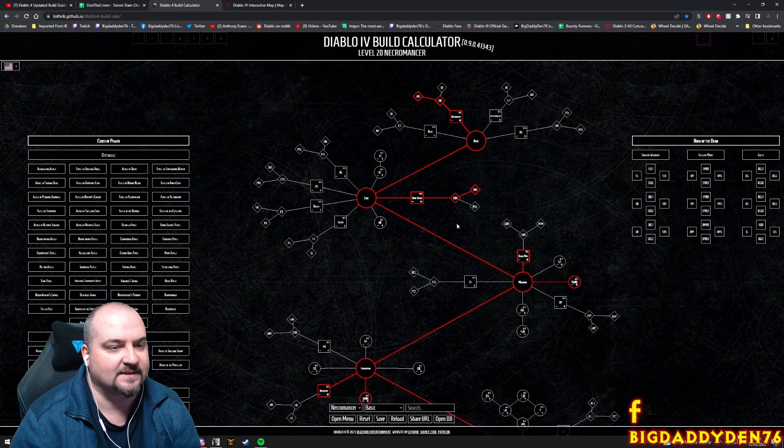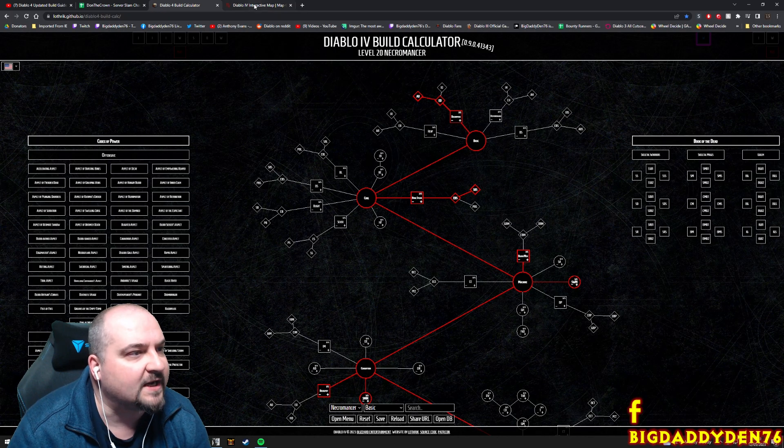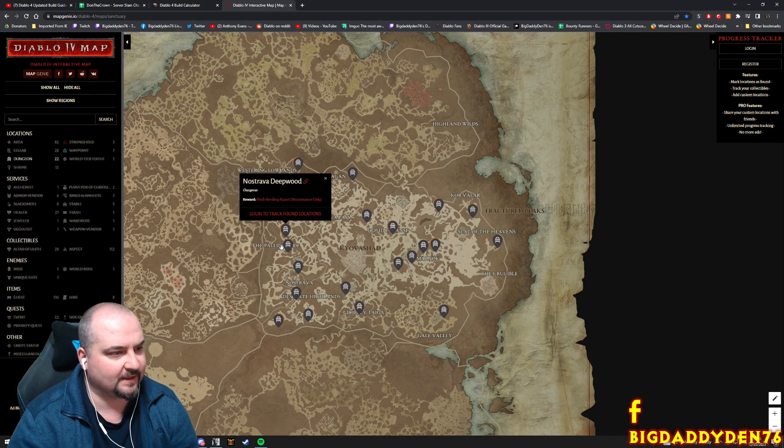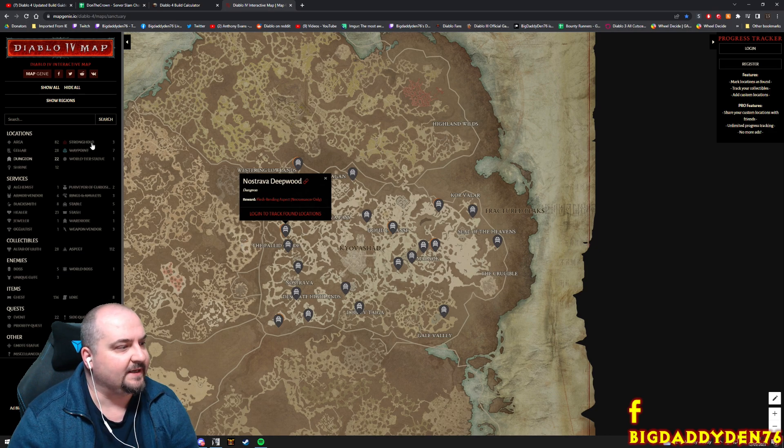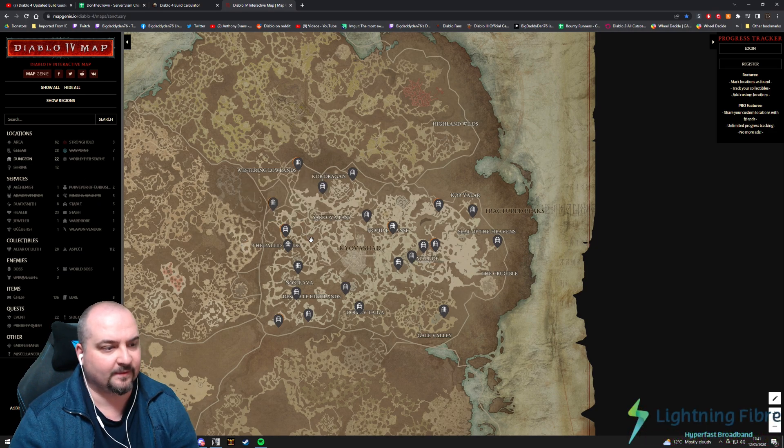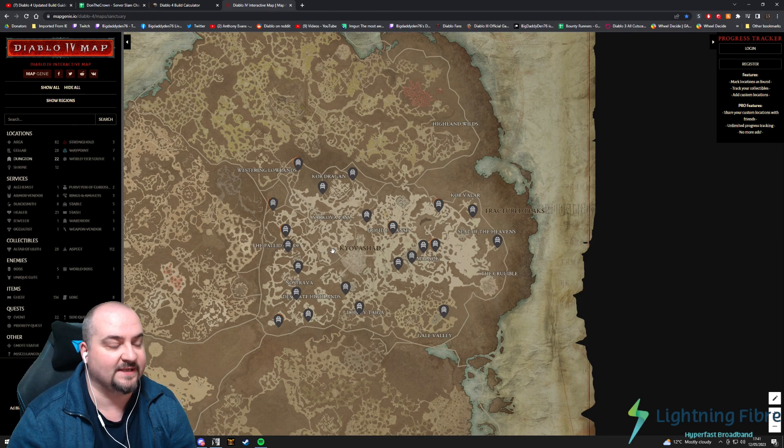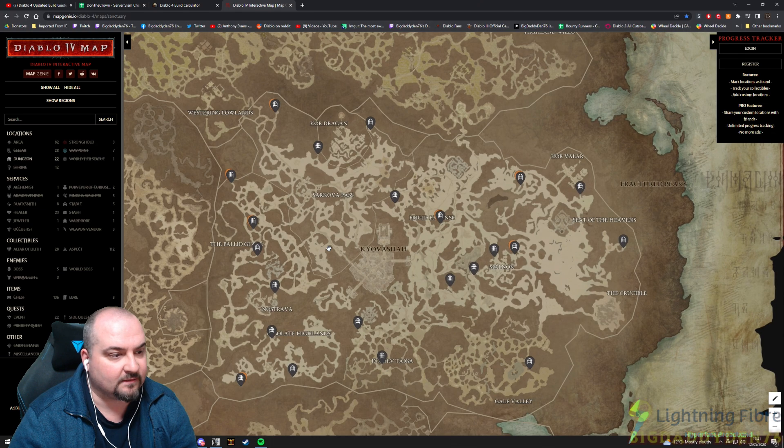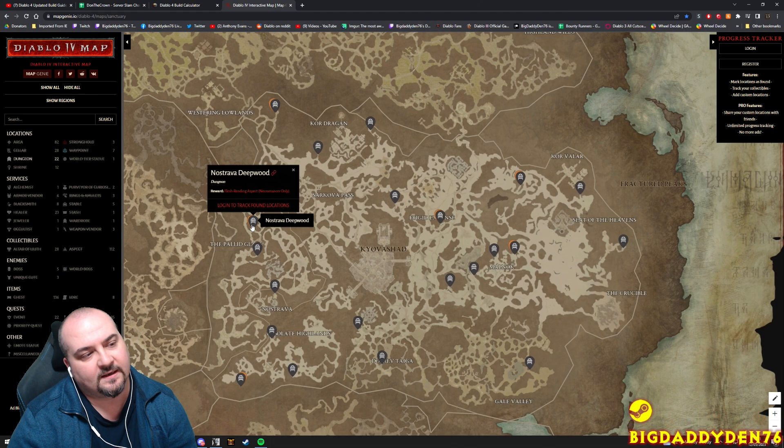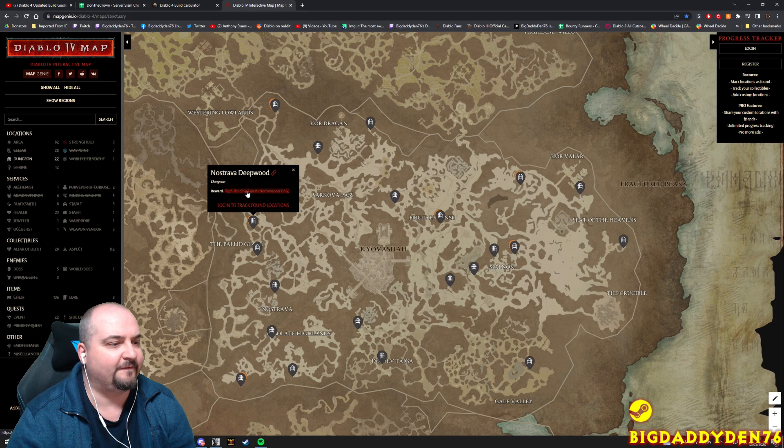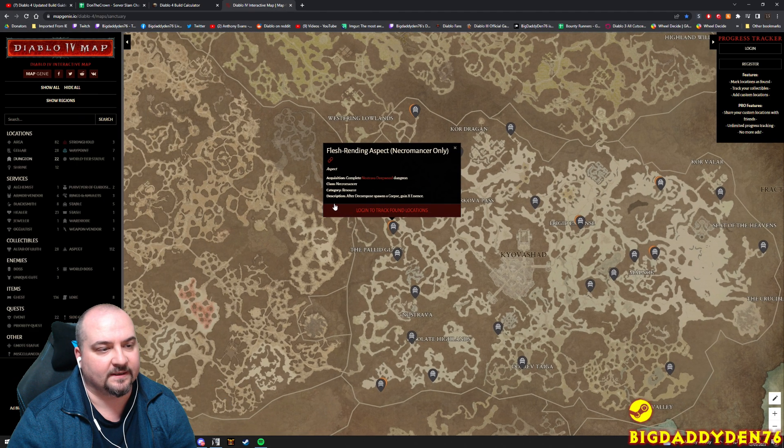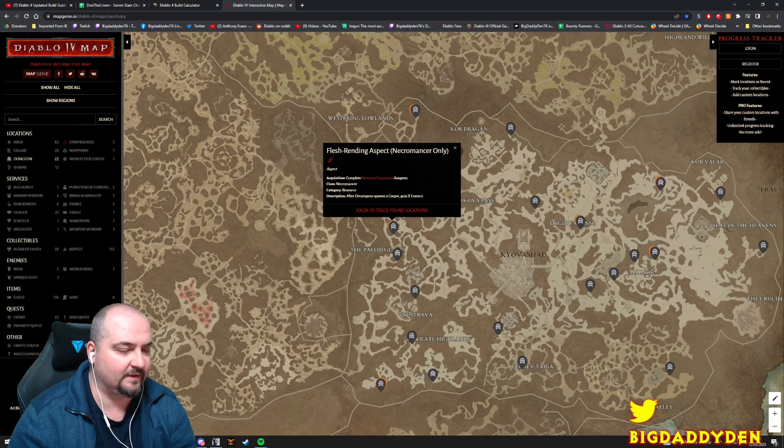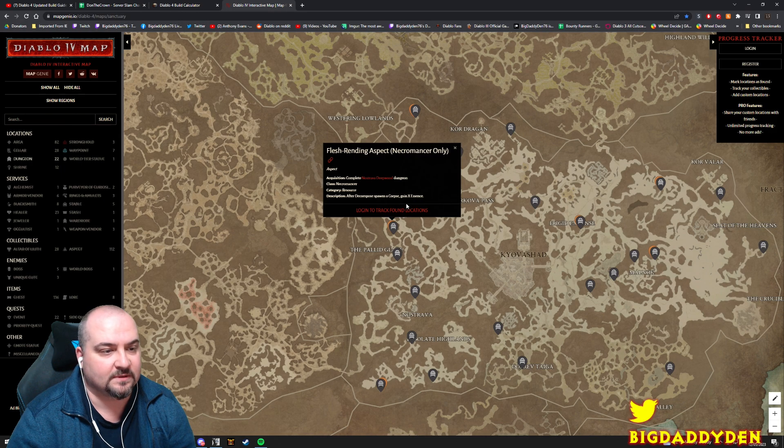MapGenie.io - go to here, there's a great map. I've just shown up all the dungeons on the map so you can use this to plan what aspects you can farm from the dungeons early on to help you level and hopefully kill Ashava. As a Necro, because I will be mostly playing Necro this weekend, I'm going to definitely go to Nostrava Deepwood to get the Flesh-Rended Aspect for the Necromancer. After Decompose spawns a corpse, gain X essence - so this can help us chuck out even more Bone Spears and just absolutely wreck.